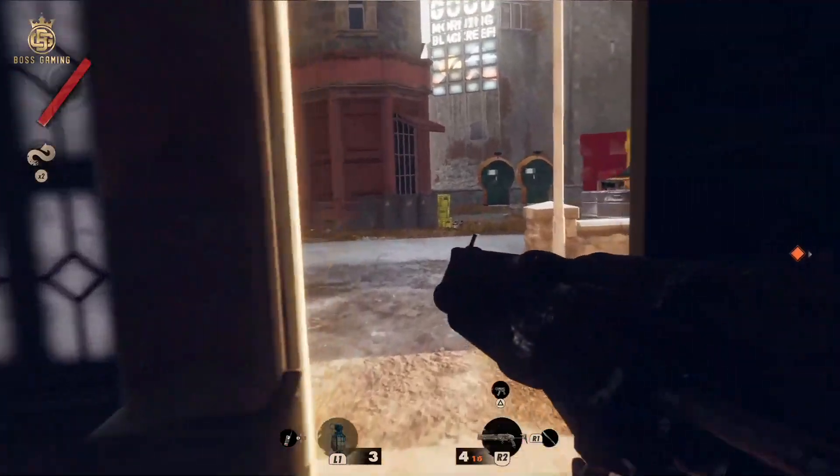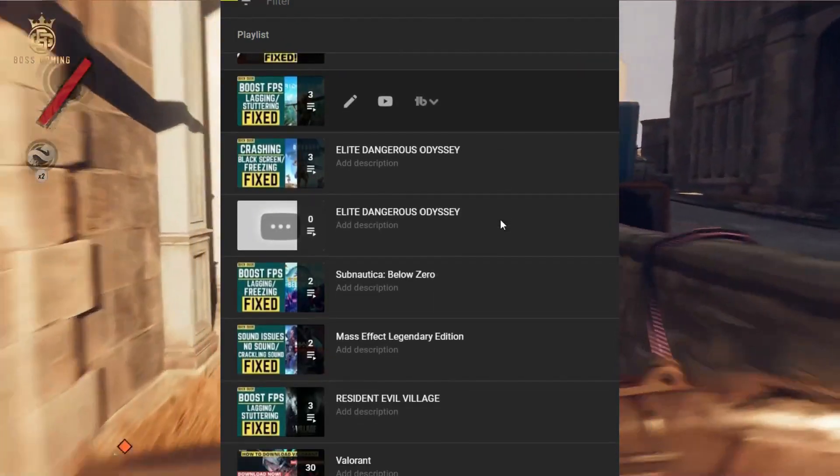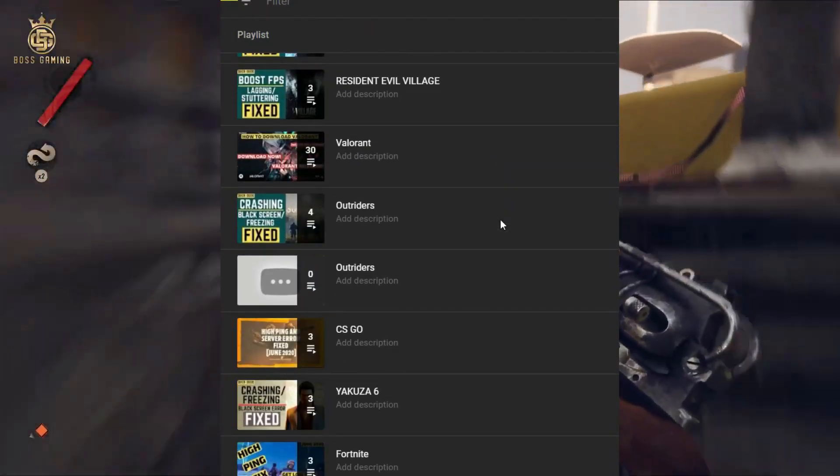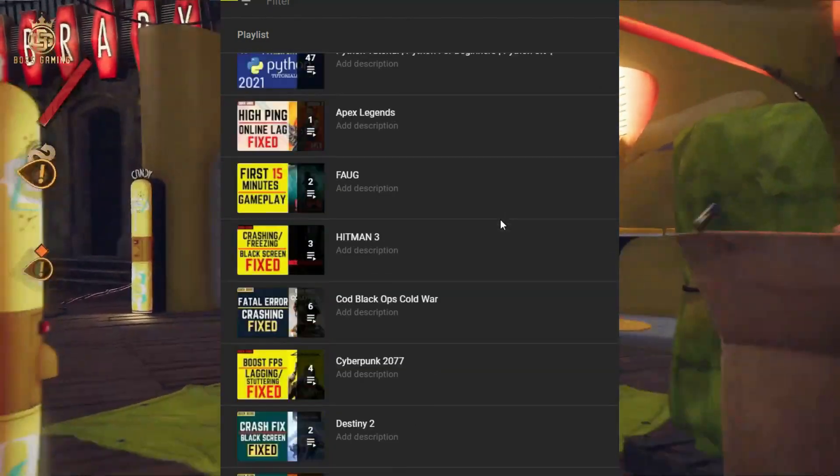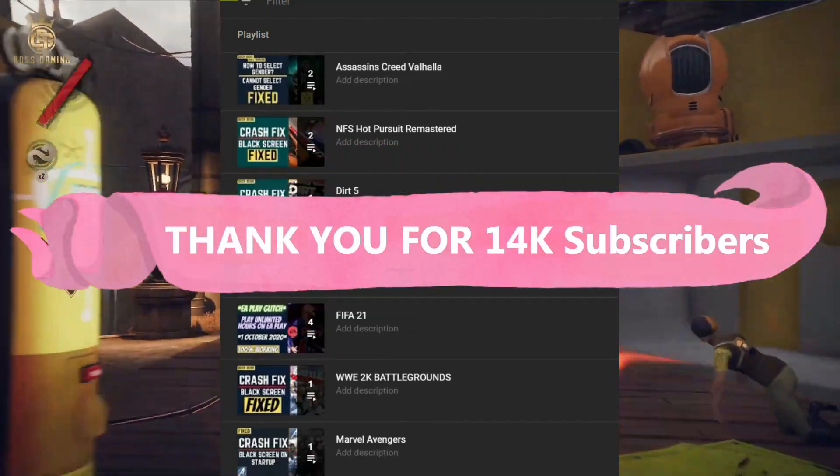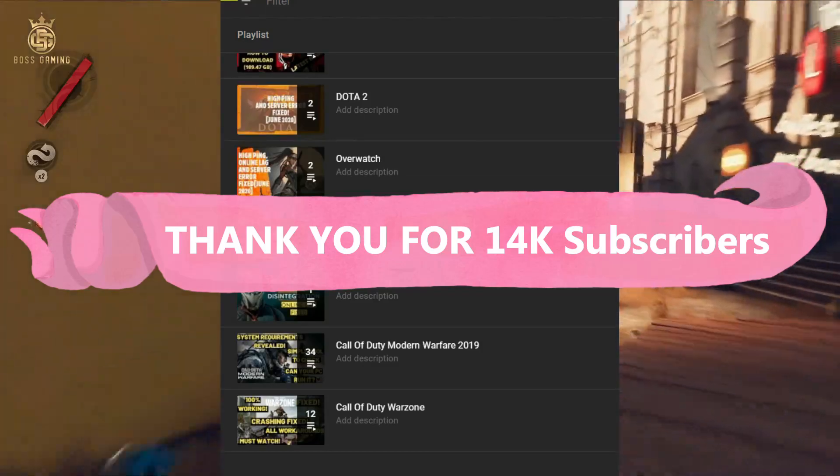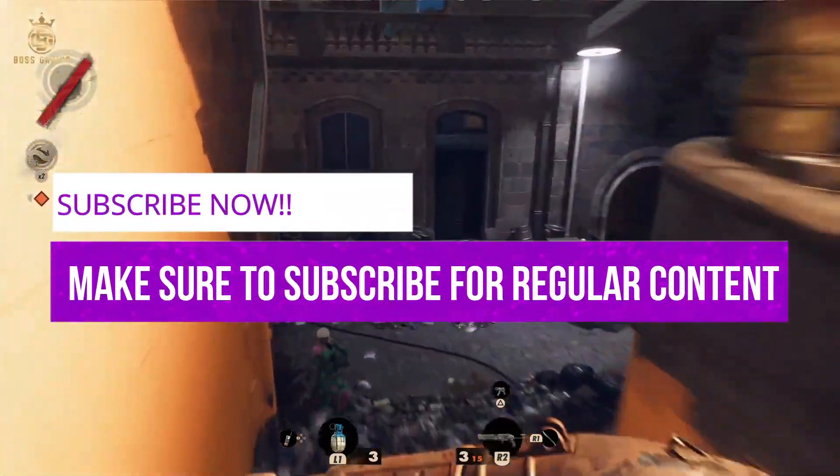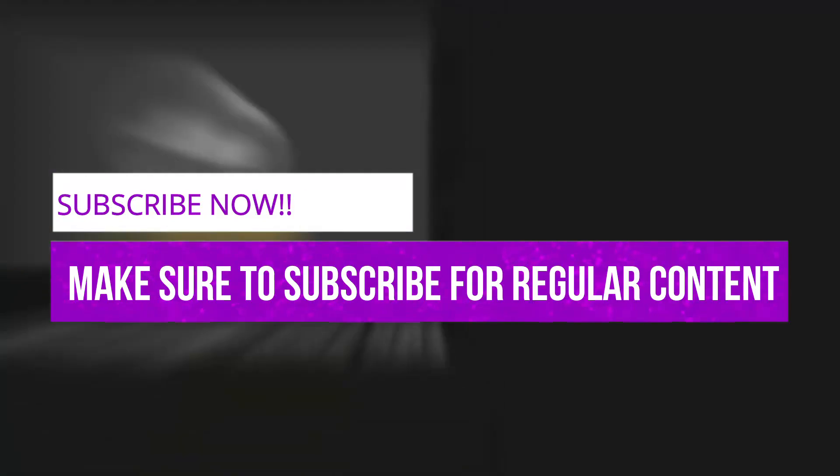Lastly, if you haven't subscribed to my channel yet, you can subscribe now for regular gaming content. We recently completed 14k subscribers and it means a lot to me, so thank you so much for that. Please do subscribe to my channel for regular gaming content related to this game and many other games. Now let's get started.